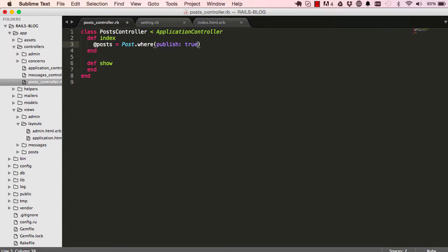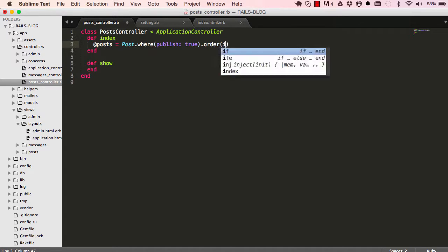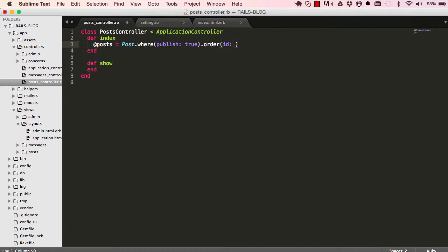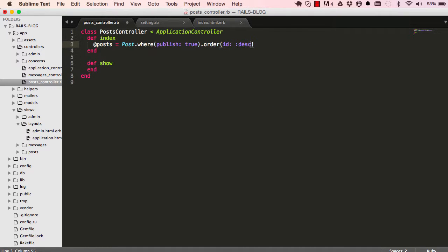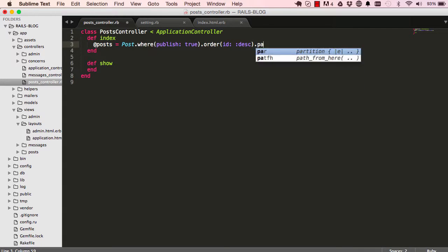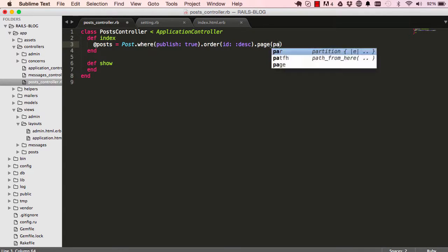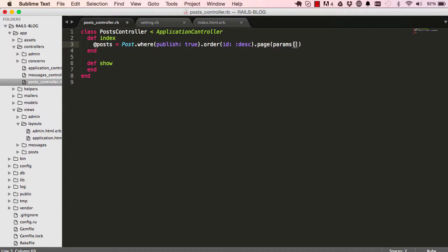...all the published posts by saying publish is true and also we want to order it by the ID in descending order. And we want to add pagination to this. We've done that before.